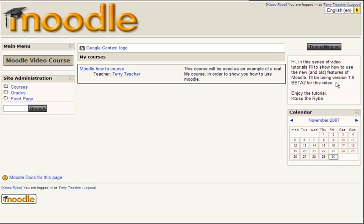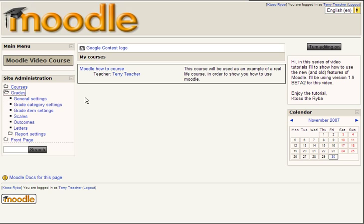So if you have any older version this might be a little bit different for you. At first log in as a teacher and then click on your left side panel, grades and then general settings.